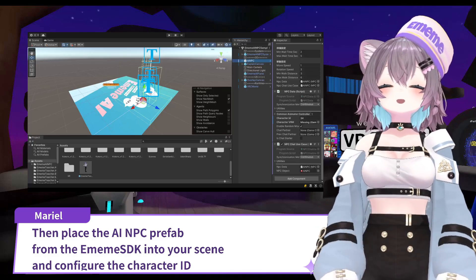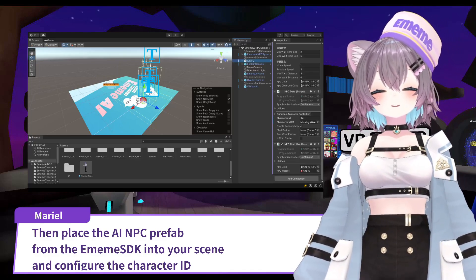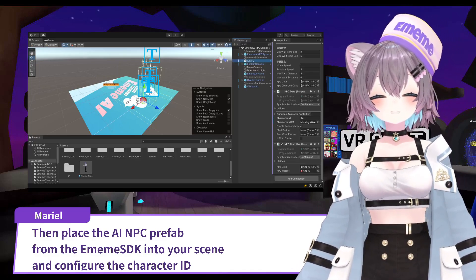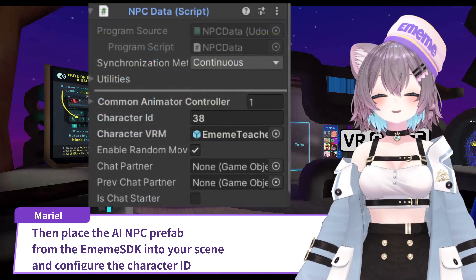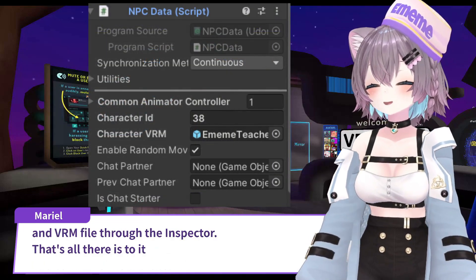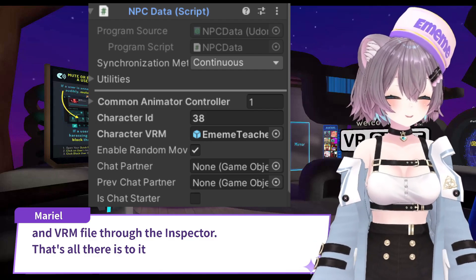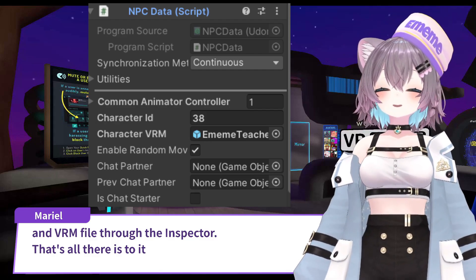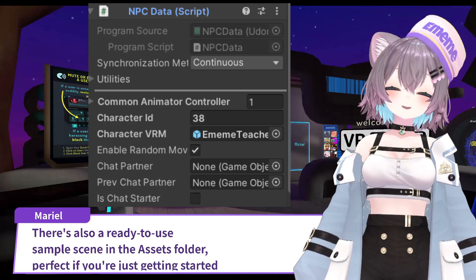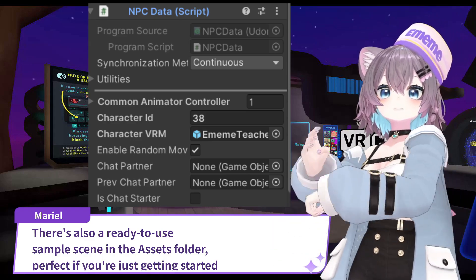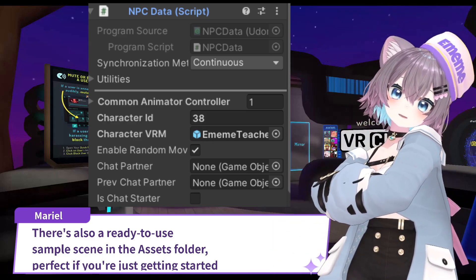Then place the AI NPC prefab from the Ememe SDK into your scene and configure the character ID and VRM file through the inspector. That's all there is to it. There's also a ready-to-use sample scene in the assets folder, perfect if you're just getting started.